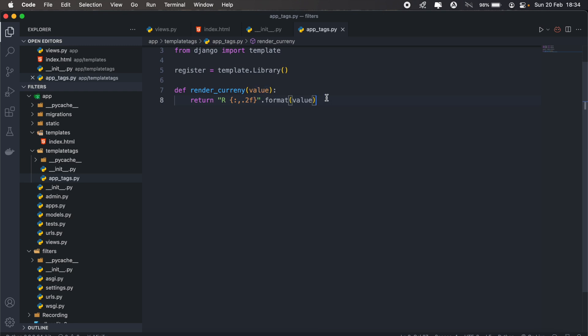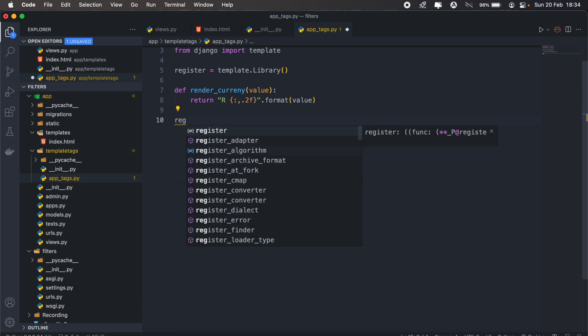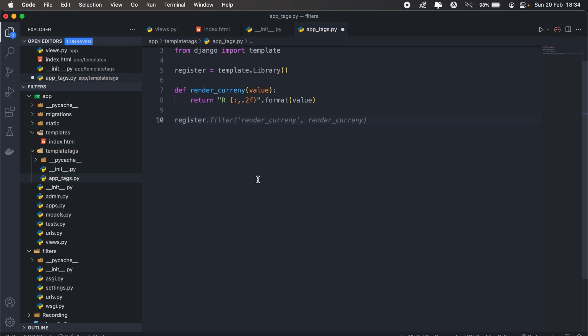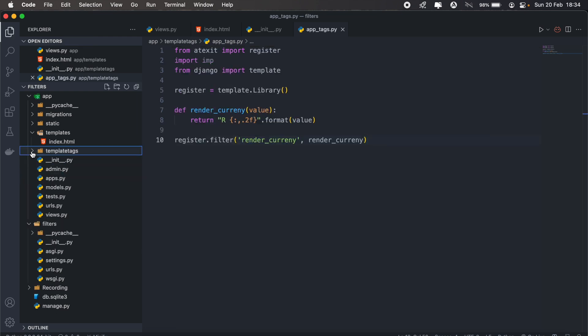And then we need to register our new filter that we just created. To do that, we'll just call register.filter. And then the first parameter that we're going to pass is the name of our new filter. And then the second parameter will be the function that we just created. So that's our template tags folder.